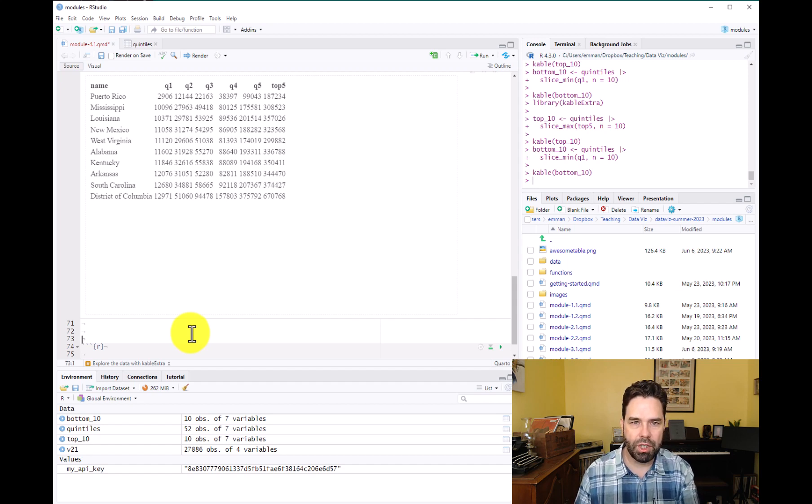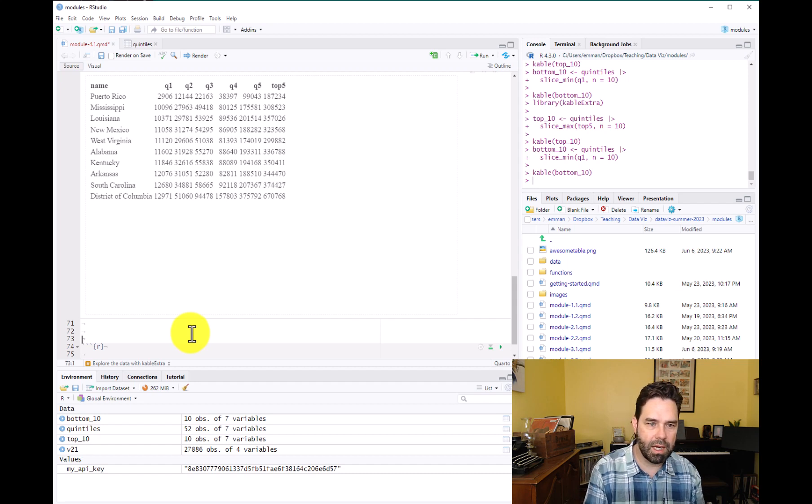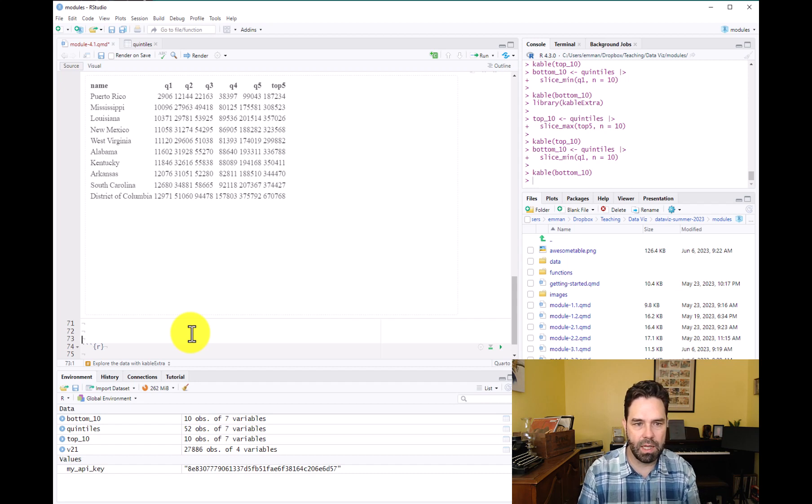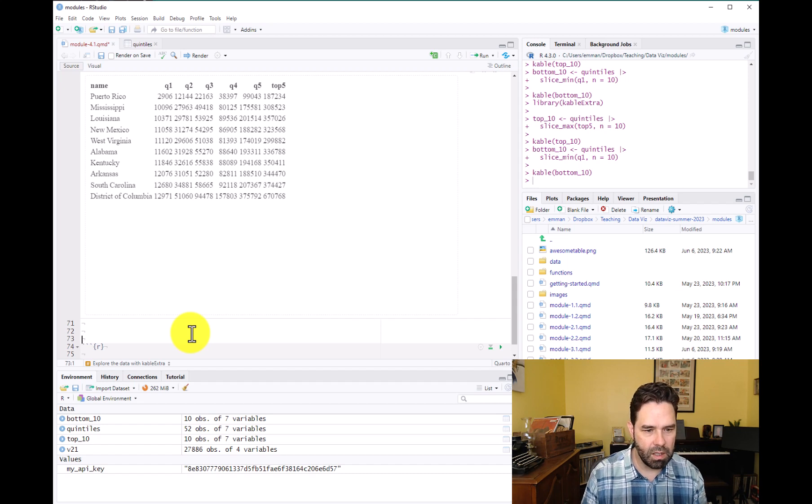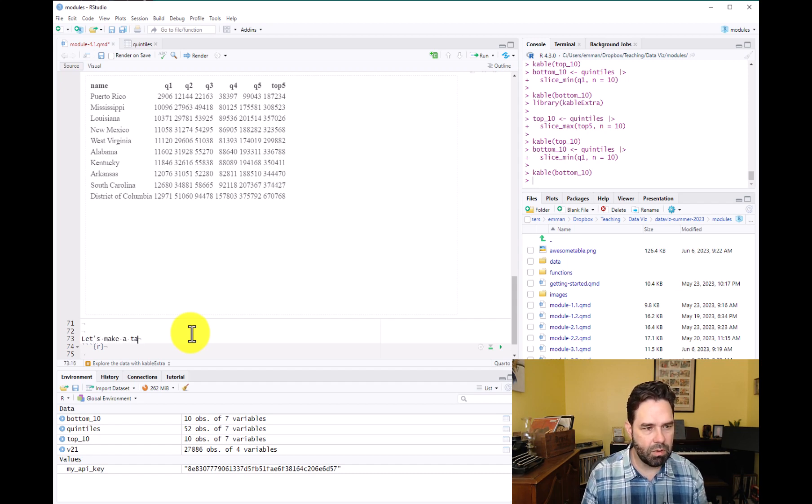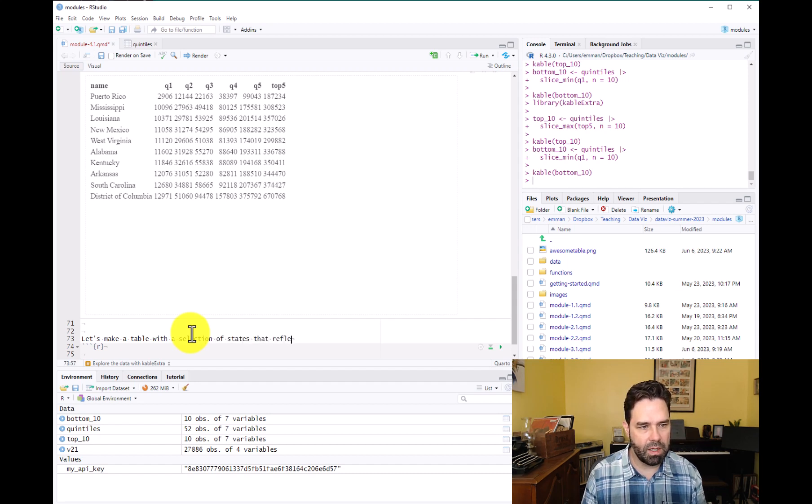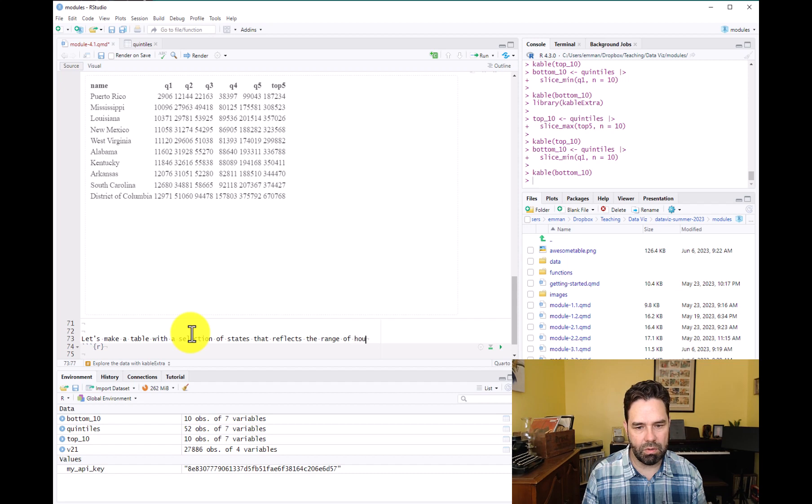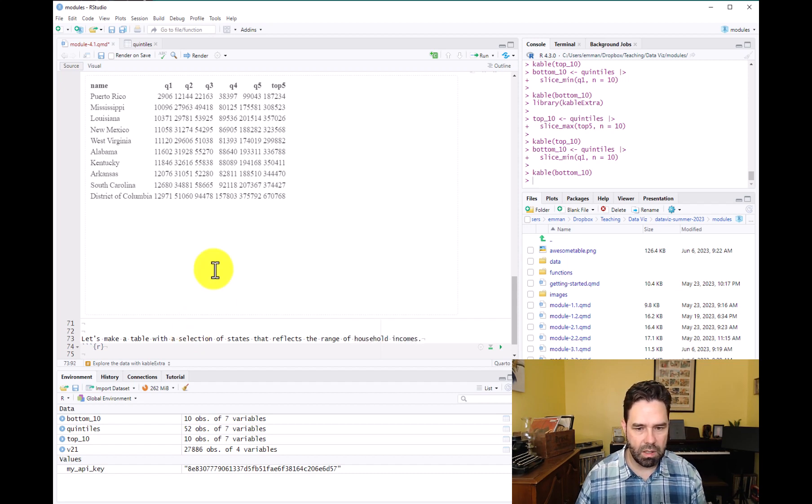So some states with high concentration of wealthy households, some states with a high concentration of poorer households, and then states in between. So let's make a table with a selection of states that reflects the range of household incomes.